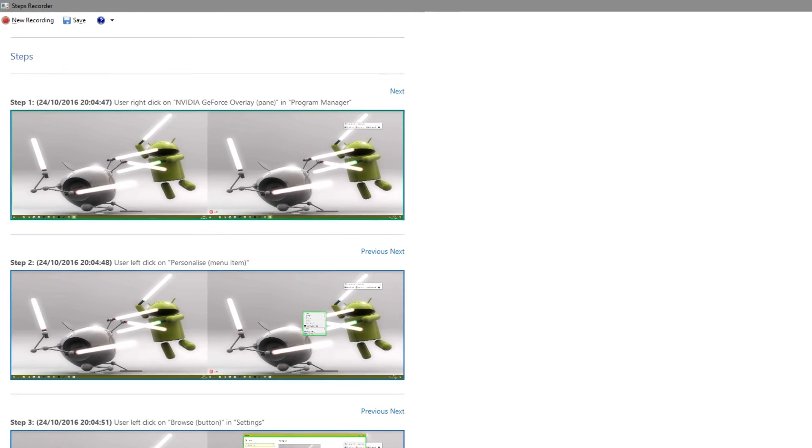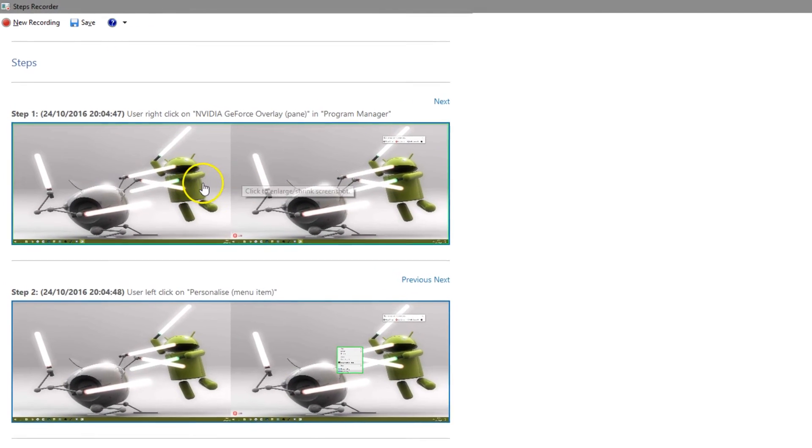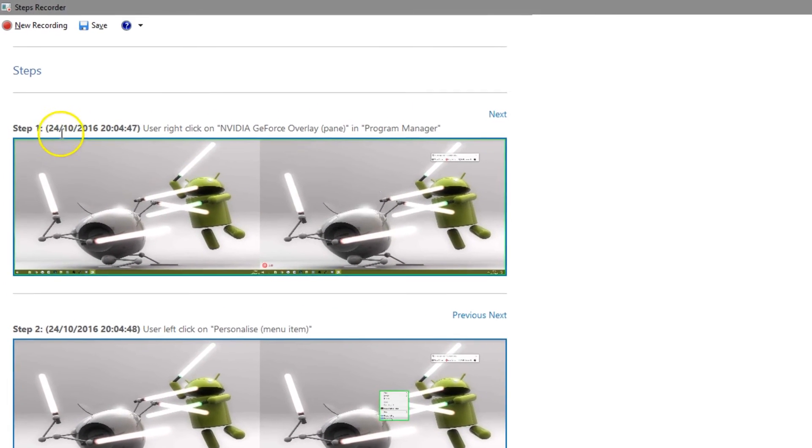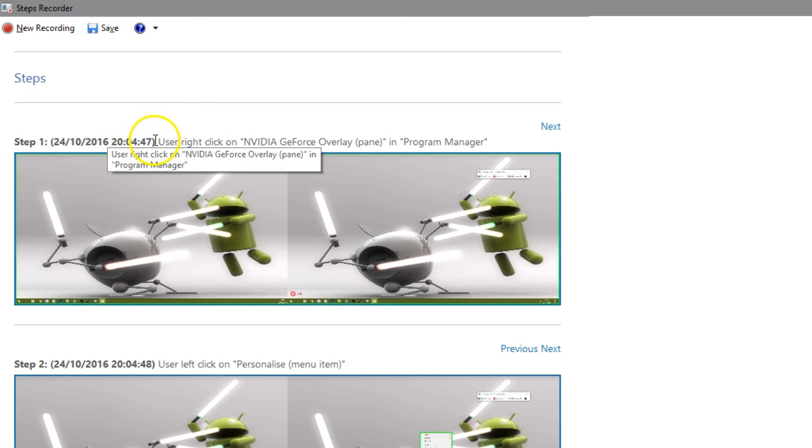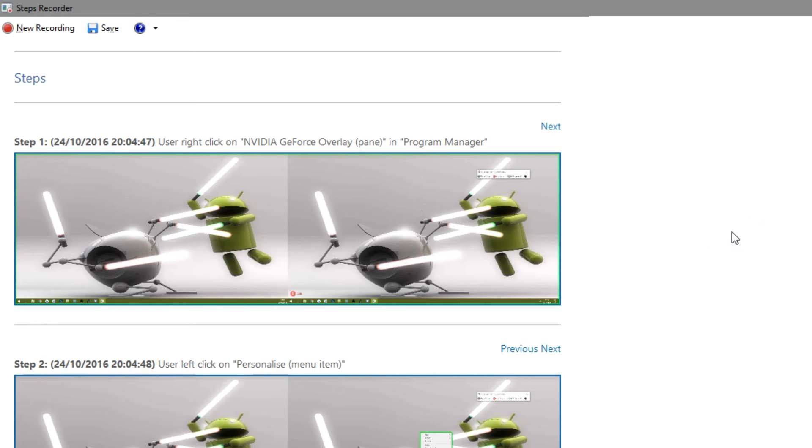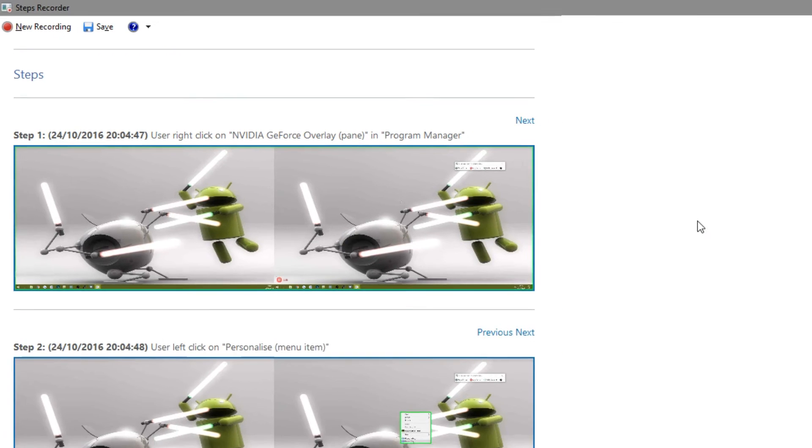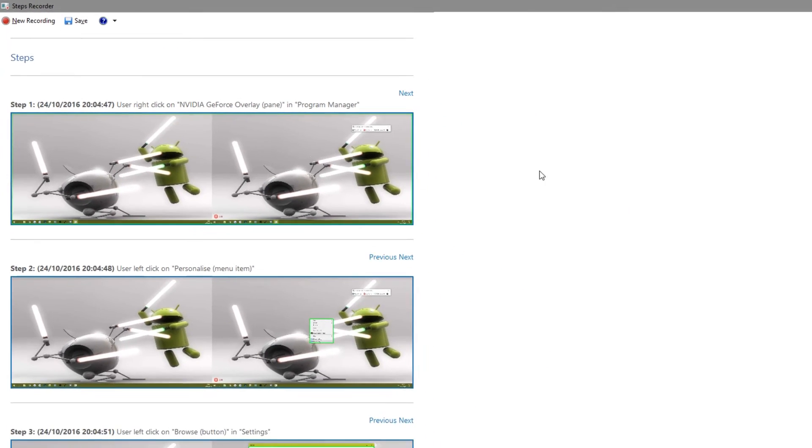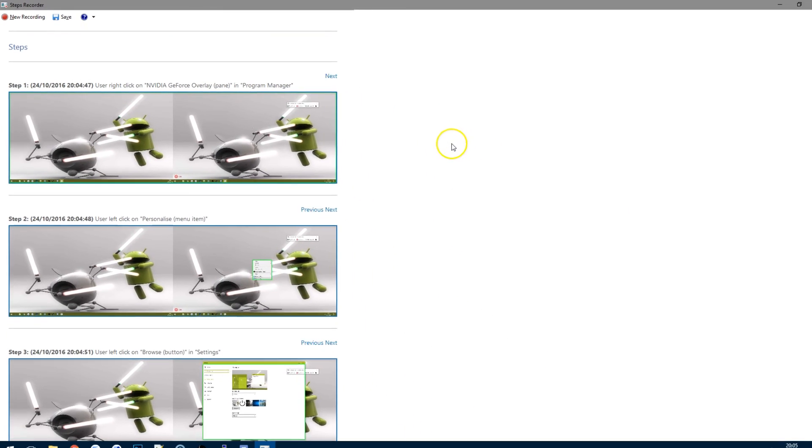And as I said, you can see it's got the actual screenshot, it's got the date, the time and the action. So when I first right clicked, it's obviously noticed I've clicked onto the NVIDIA GeForce overlay in Program Manager. It's then clicked on personalize, which is the menu item.